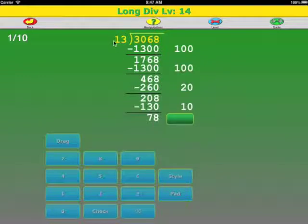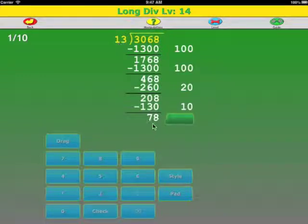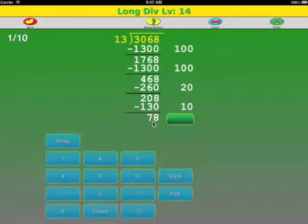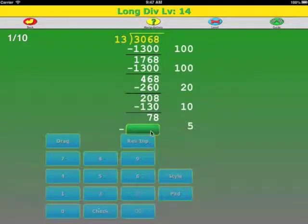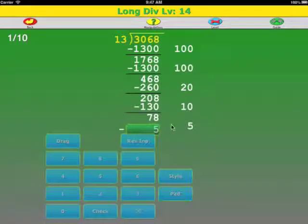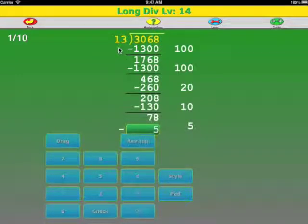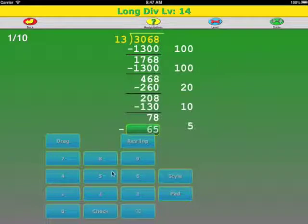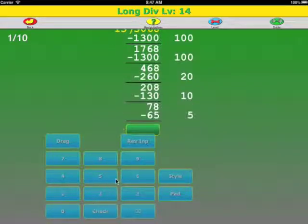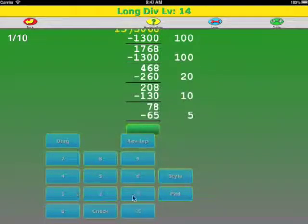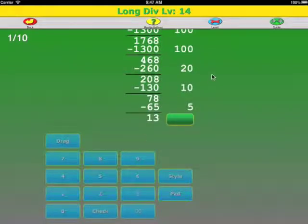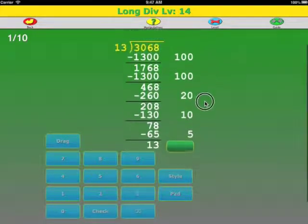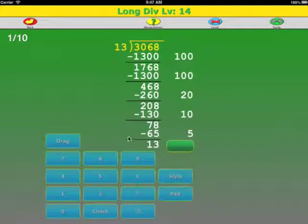Okay. Looking at the ones place, it's not obvious how many times 13 goes into 78. Let's say 5. 5 times 3 is 15, carry the 1. 5 times 1 is 5, plus 1 is 6. We subtract, we get 13. And clearly 13 goes into 13 one time.